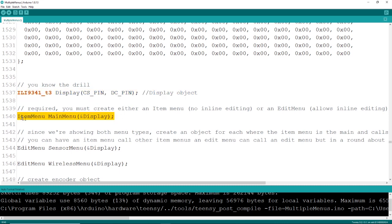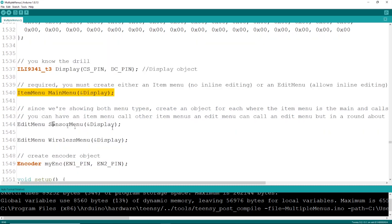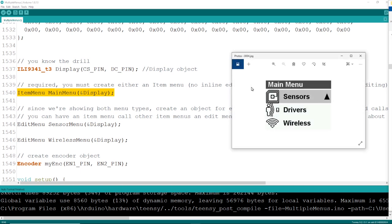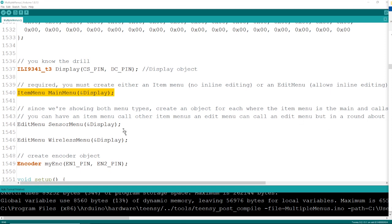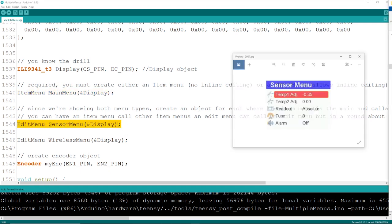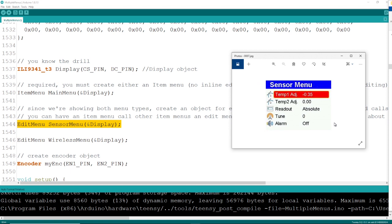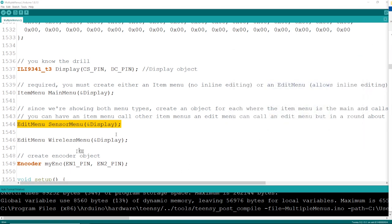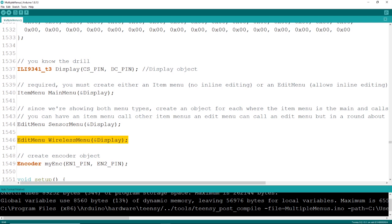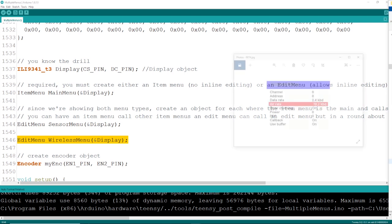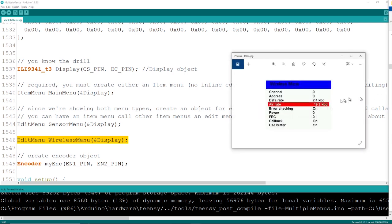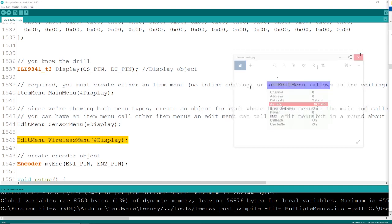Fire your display up as you typically would do, and if you want to create a menu item for just selections, that is called the item menu object type, and I'm giving it a name of main menu. The edit menu allows selection and editing of each of the values within the row item, so just keep in mind that there are two different menu types. I'm going to create two different editable menus, one for some sensors and one for some wireless inputs.